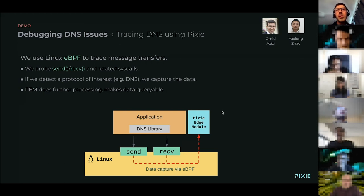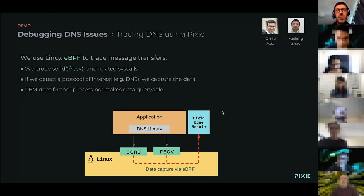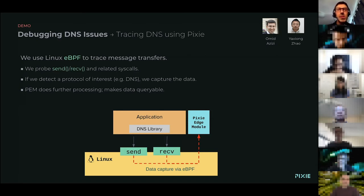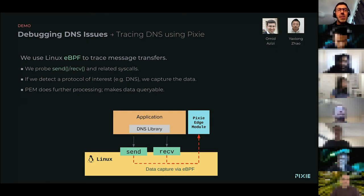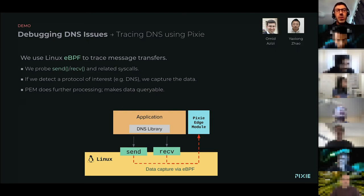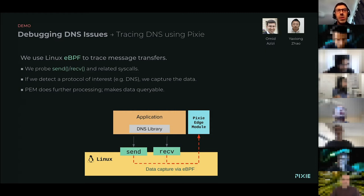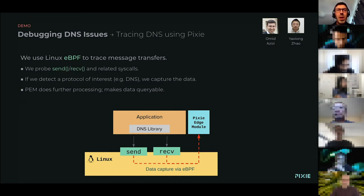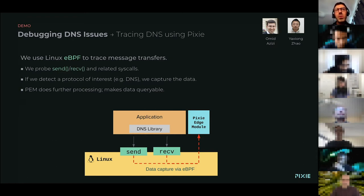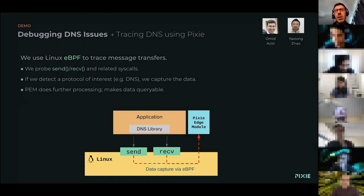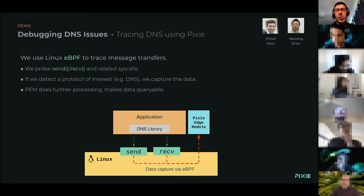Essentially how it works is we use eBPF to trace the message transfers. When your application makes a DNS request, it has to go through to the Linux kernel through a syscall. We're probing the send, receive, and related syscalls to see what sort of traffic is going on in your system. If we detect a protocol like DNS and we see that it's interesting, we start tracing that data.